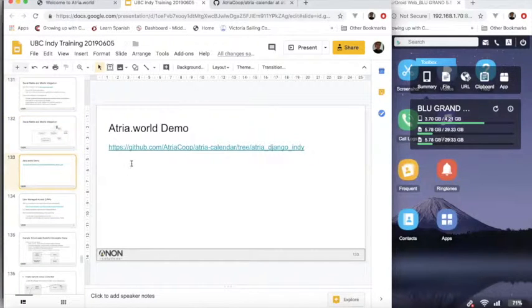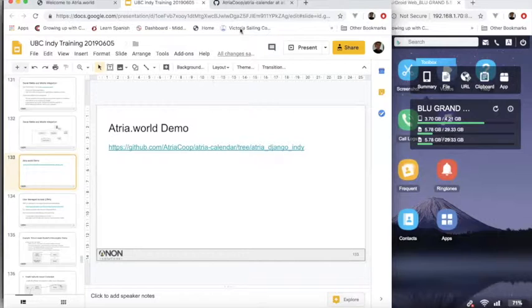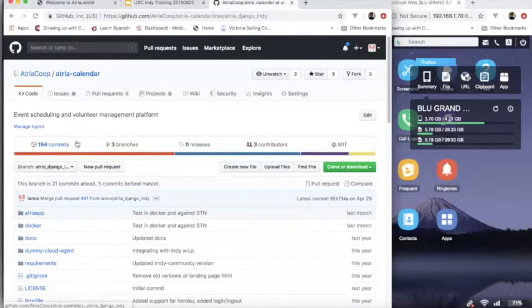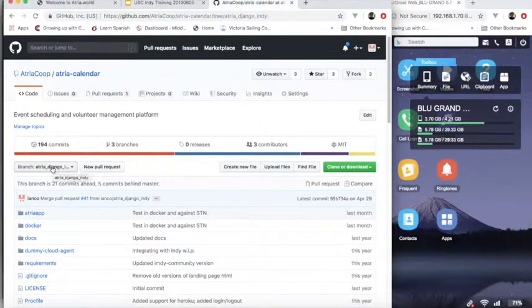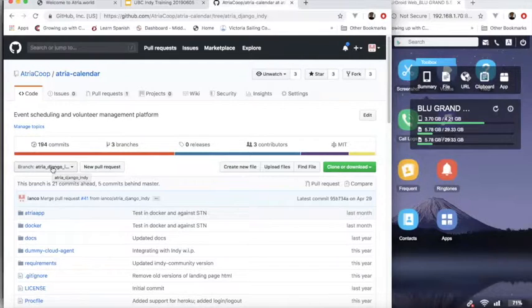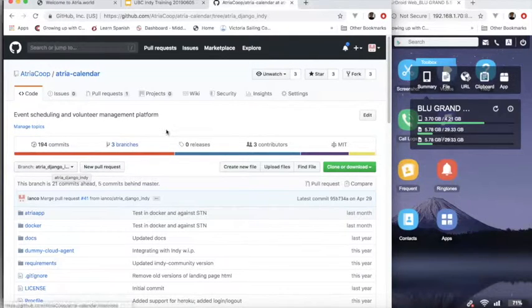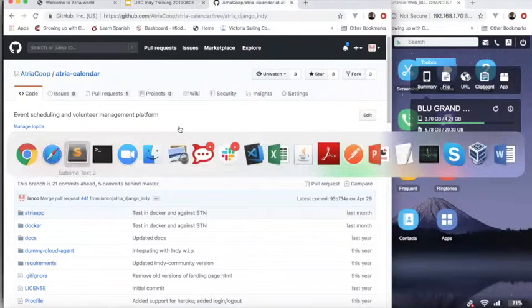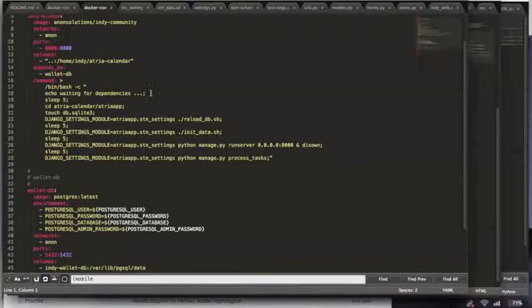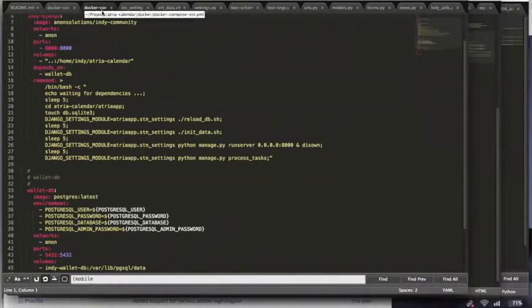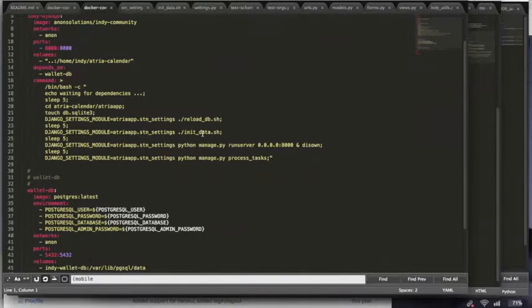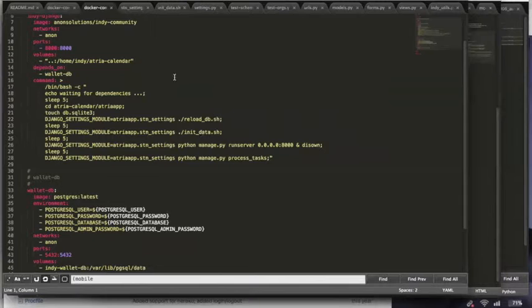The demo is available on GitHub and specifically under the branch Atria Django Indy is the Indy proof of concept branch. And you can build and run that application using Docker. So there's a Docker compose and there's some instructions on how to run it. It reloads the database, initializes test data as necessary.